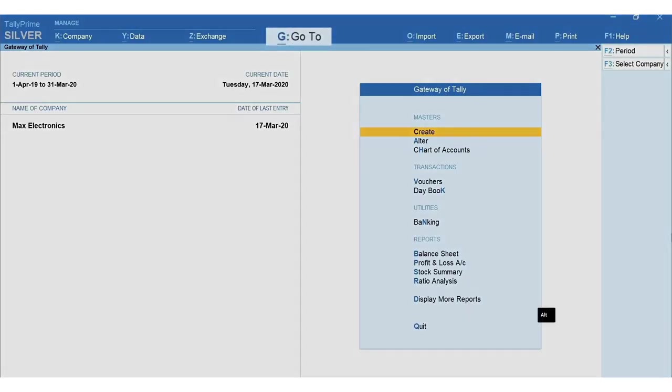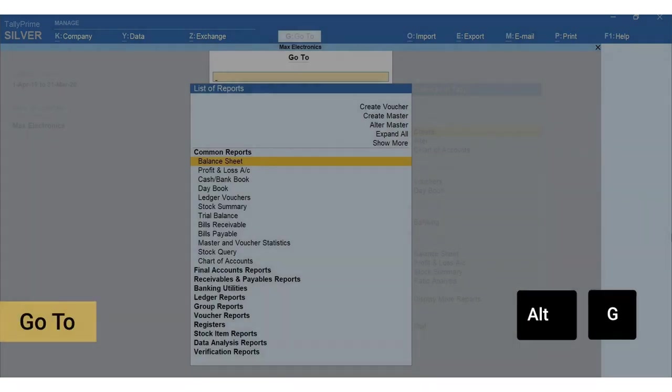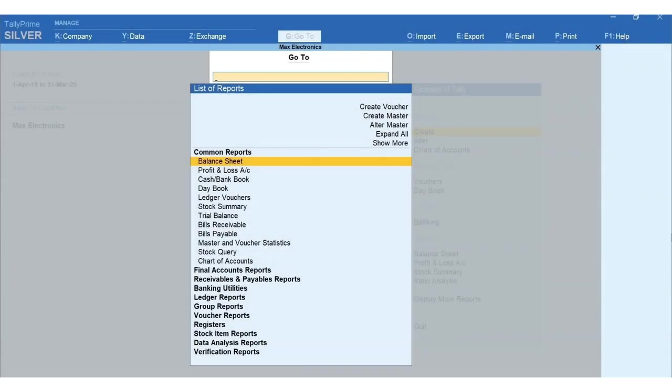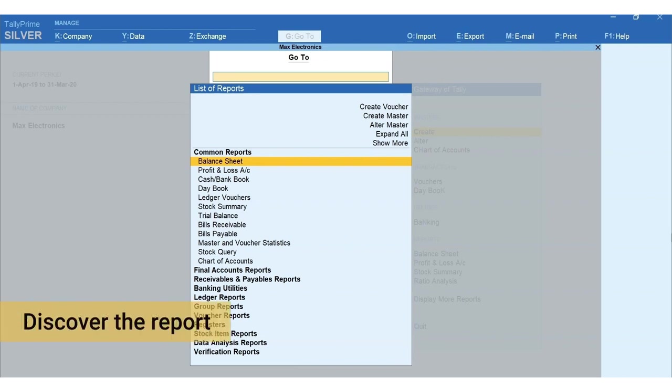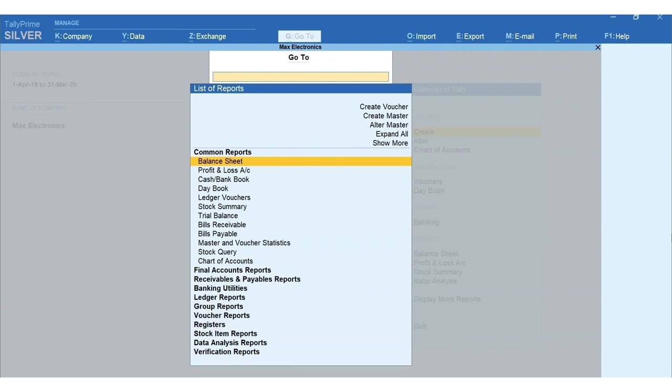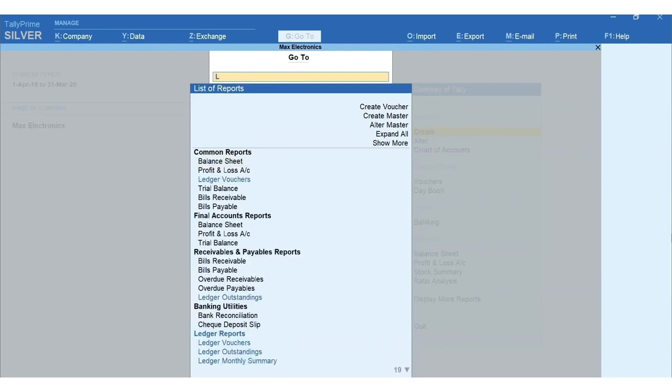To view daybook, press Alt+G for Go To. Here's an interesting thing about Go To: it's quite common to refer to the same report with different names. TallyPrime understands this need and allows you to discover the report even when you search with different terms. You can search godown summary as warehouse summary, location summary, or daybook as daily entries and so on.